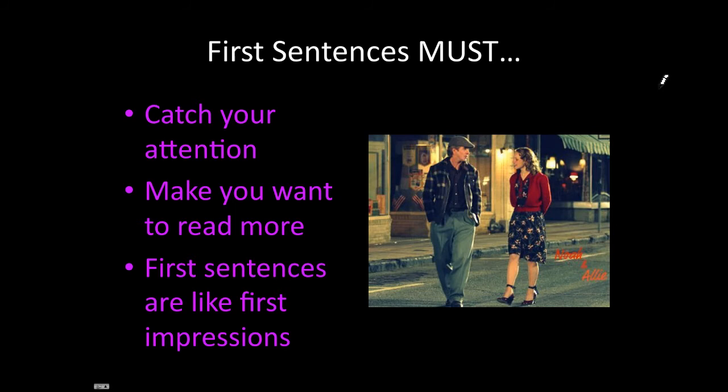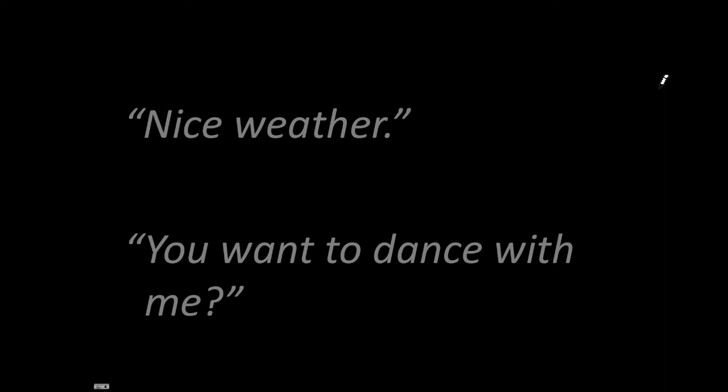Think about Noah and Ally from The Notebook. What if the first thing Noah said to Ally was nice weather? They probably wouldn't have had a very long relationship. Instead, the first thing Noah said to Ally was, you want to dance with me?